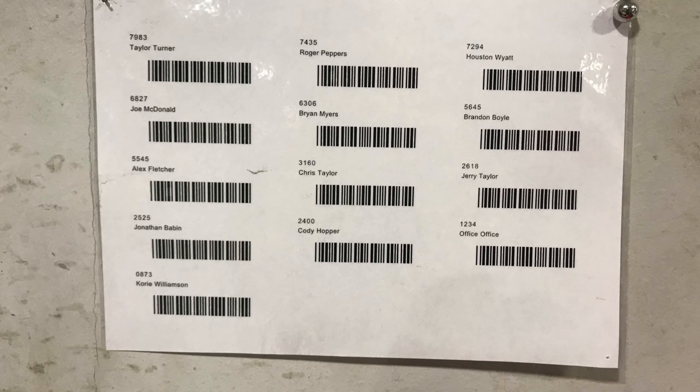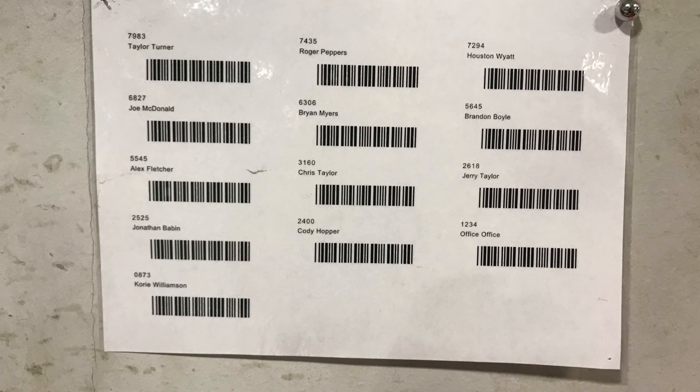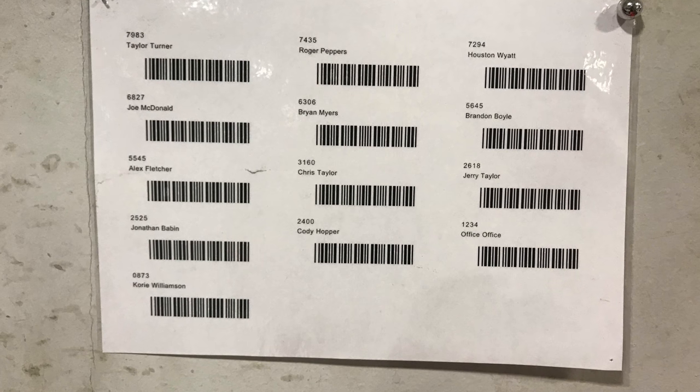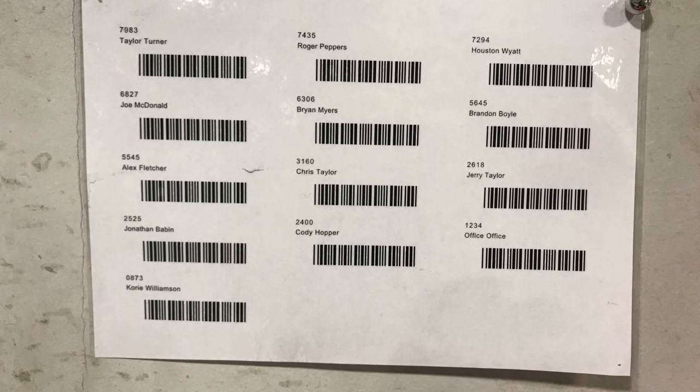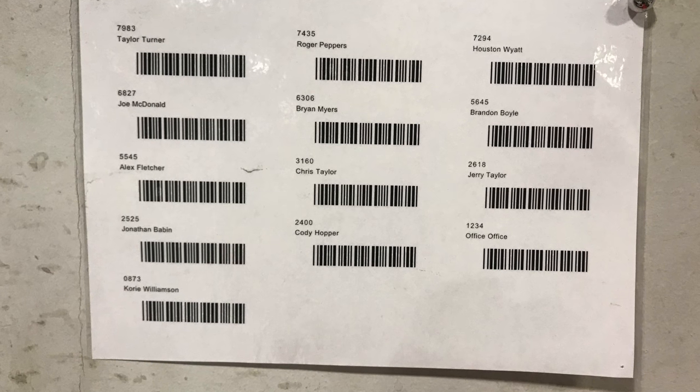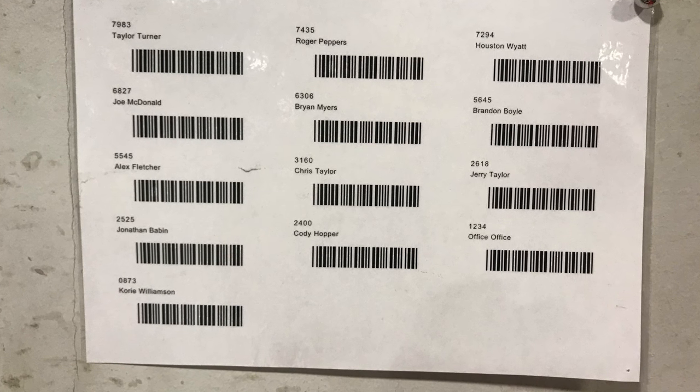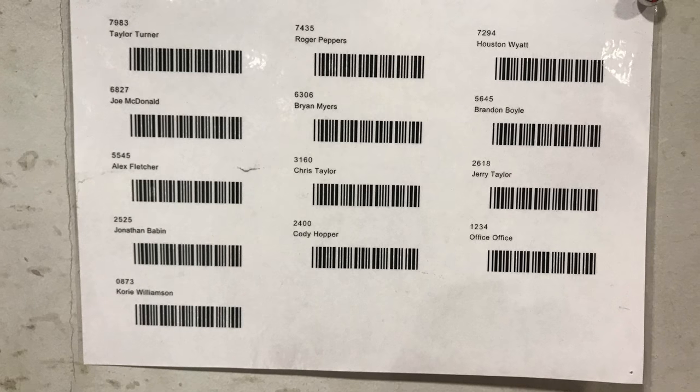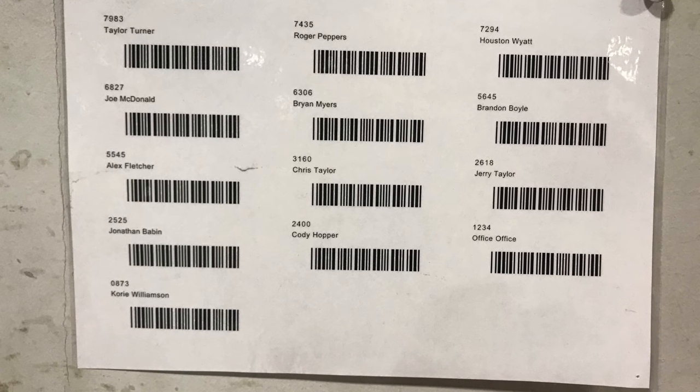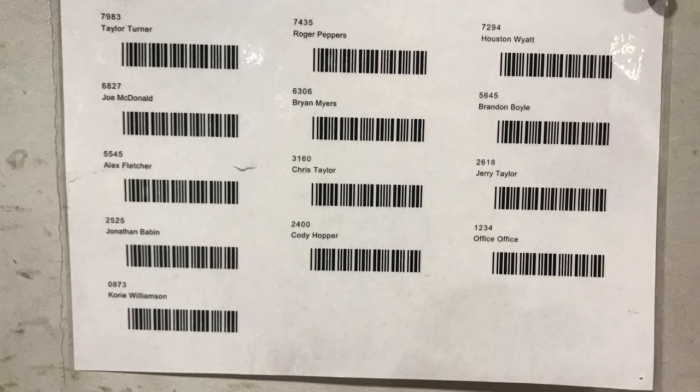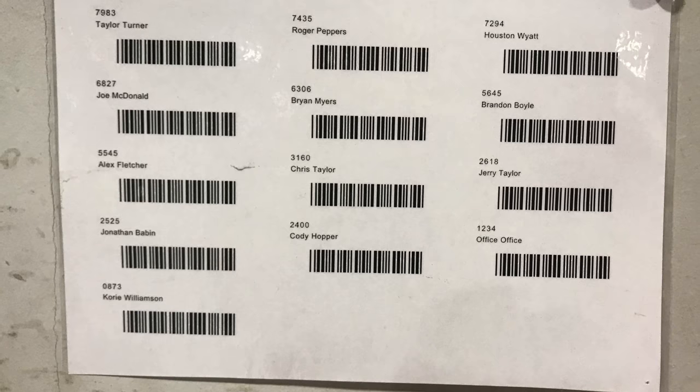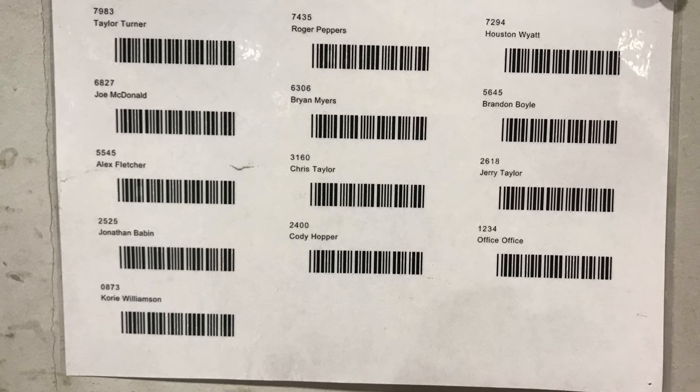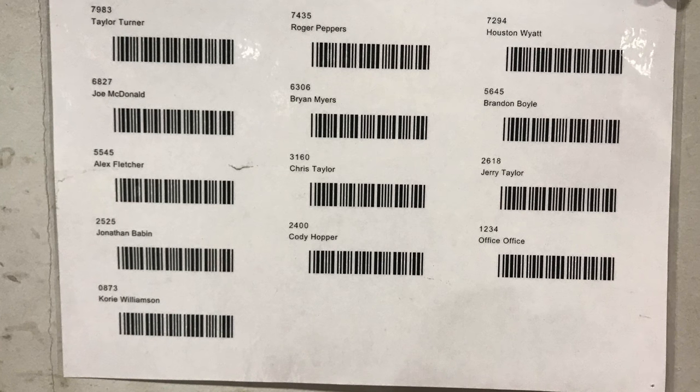An optional step I highly encourage is to set up barcodes for each of your technicians. There is a feature on the SIS website that lets you print these barcodes. That way you can incentivize individual reports to be easily made and you can see who is billing for what clips and how often.